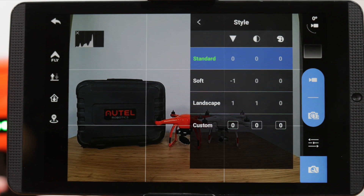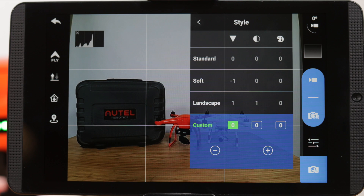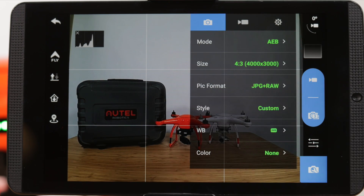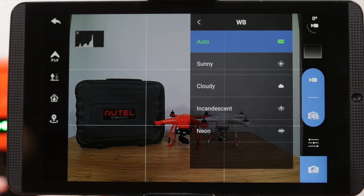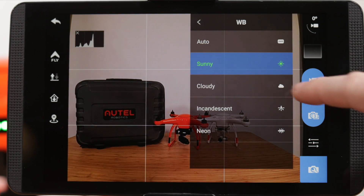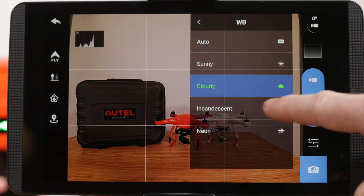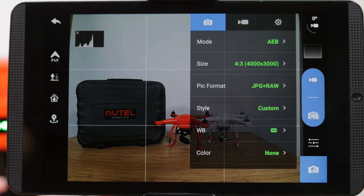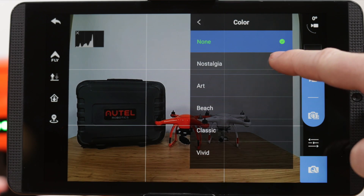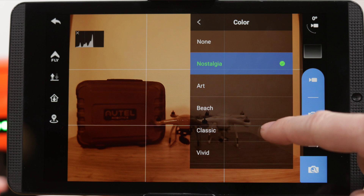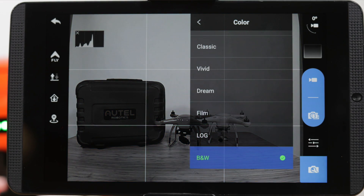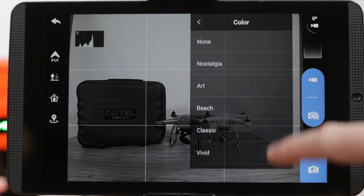The Style option allows you to fine tune your aerial photography — this lets you adjust the sharpness, contrast, and saturation of the camera. WB, or white balance, lets you adjust the color temperatures for your photos. If you're not familiar with editing photos on your computer, the color profiles will allow you to add filters to the image while you're shooting.